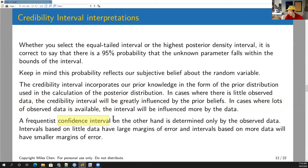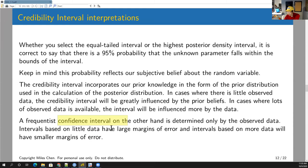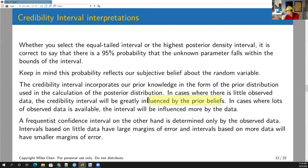By contrast, the confidence interval is determined only by the observed data. With 4 hits and 10 at-bats, it's centered at 0.4 — which anyone familiar with baseball knows is unrealistically high. With little data, the confidence interval has very large margins of error. The credibility interval incorporates your prior beliefs, while the confidence interval always relies solely on observed data.